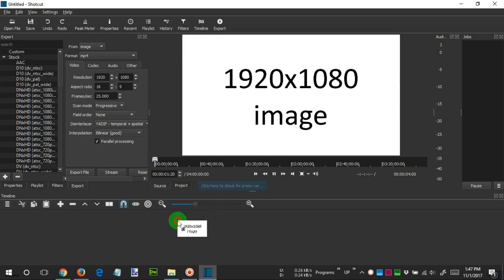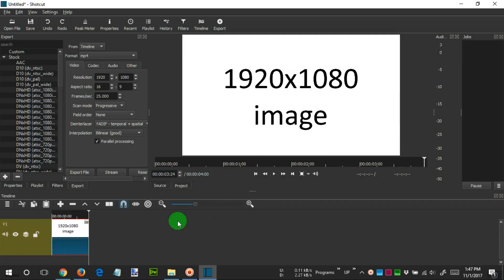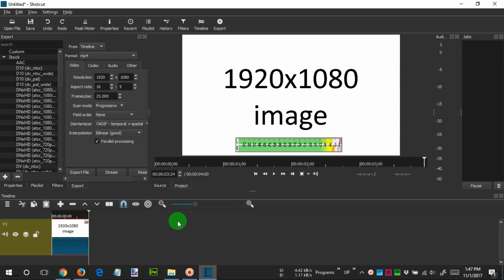We click then drag the image to the timeline. If you can't see the timeline, click at this icon at the top. We need to do this step because the first file that we input into the timeline will serve as the base output resolution. If we input the first file in Full HD resolution in landscape position, then the application will use that as the resolution we want.